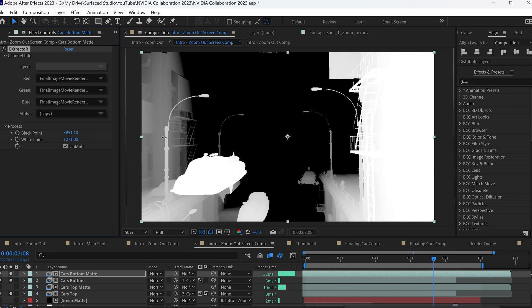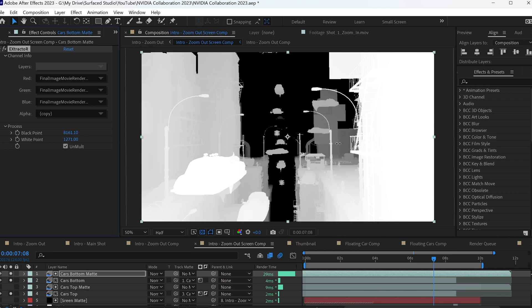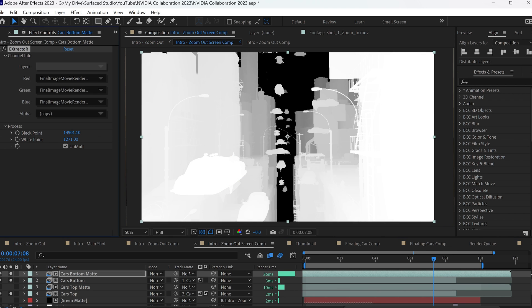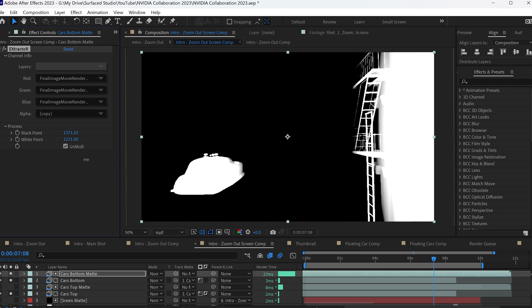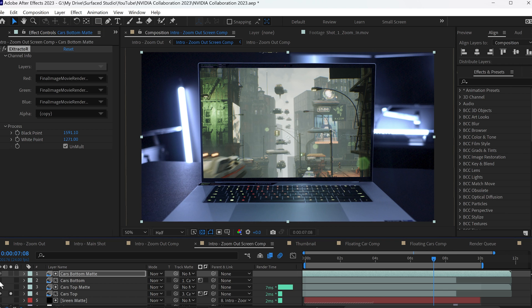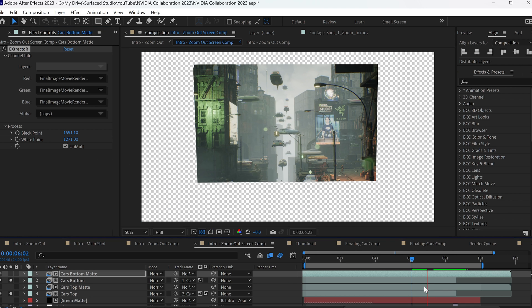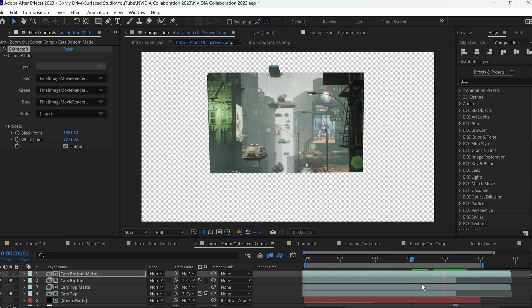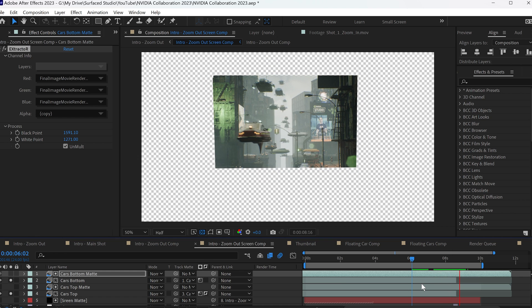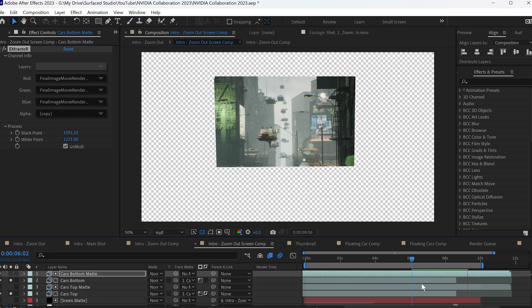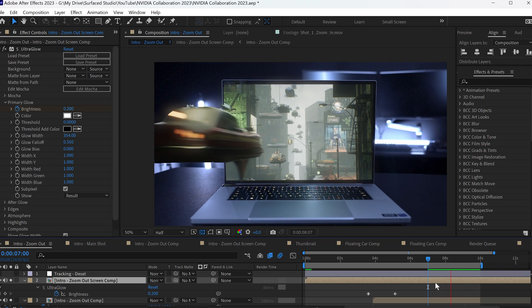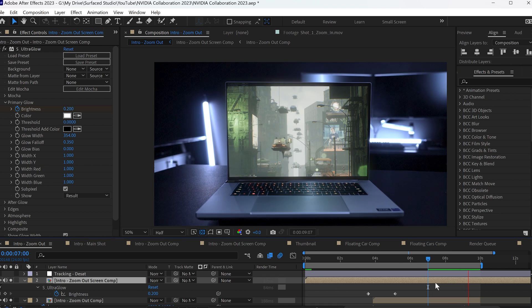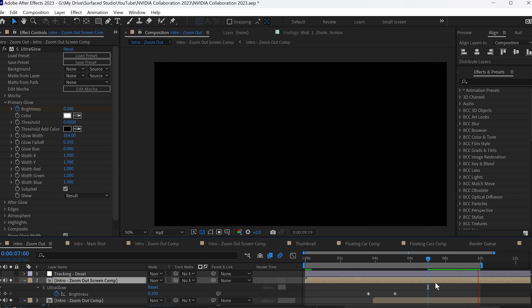For that, I used a depth pass rendered out of Unreal Engine to essentially extract and separate out the cars in that footage. So I was able to overlay them on top of the real footage and it looks like they're flying into the screen and then becoming part of the 3D world to make the final effect look just a little bit more interesting.